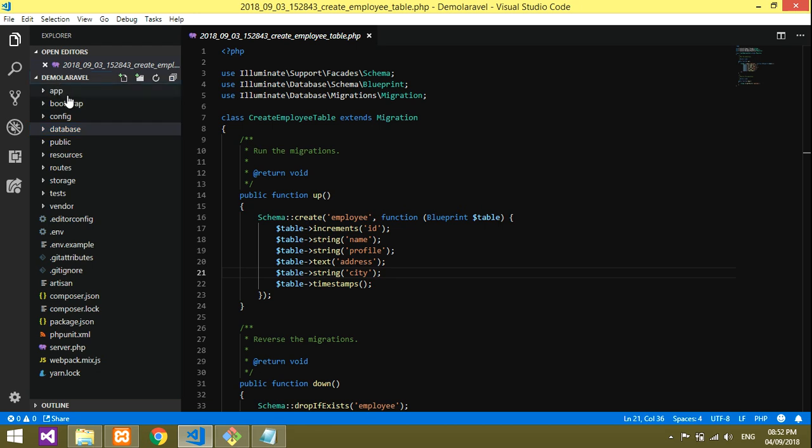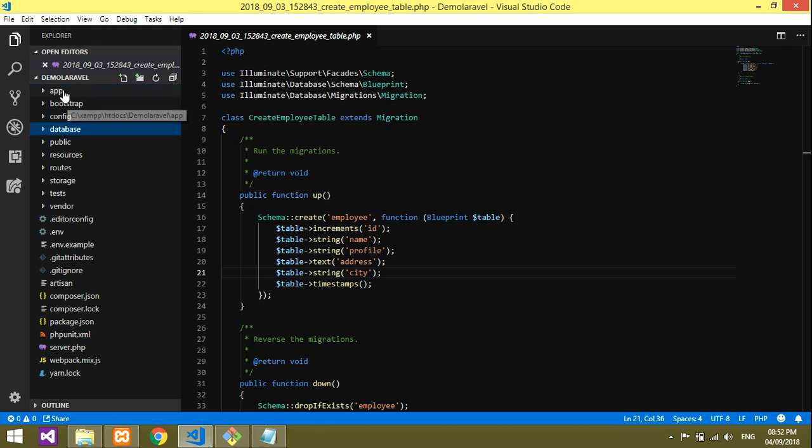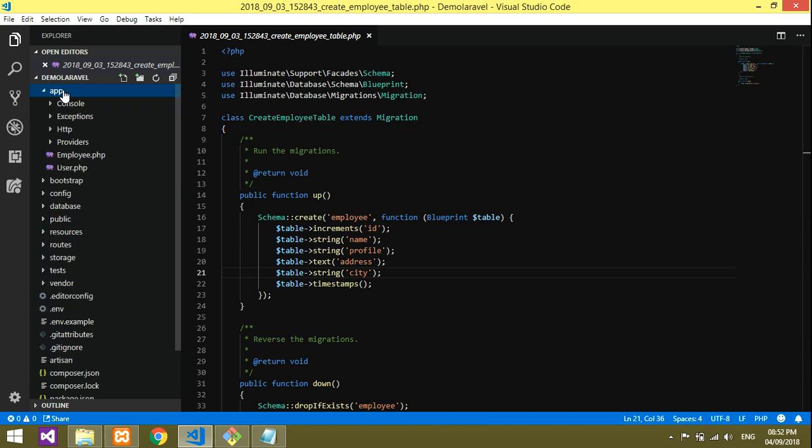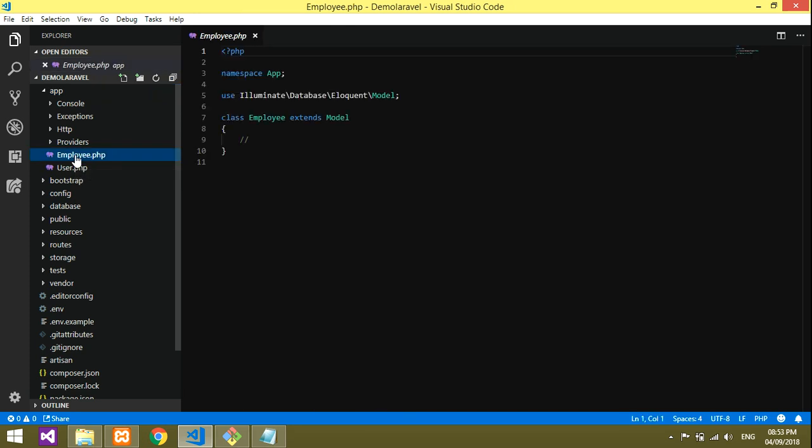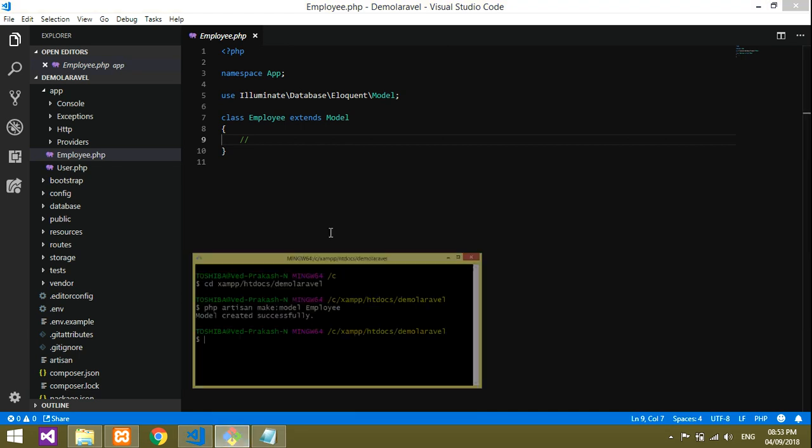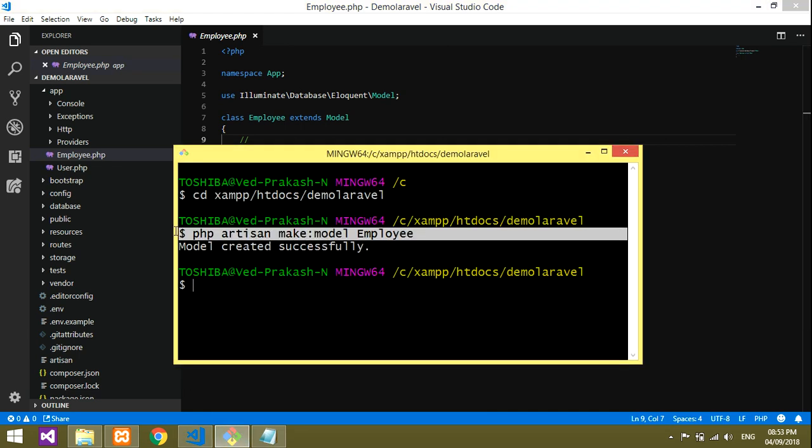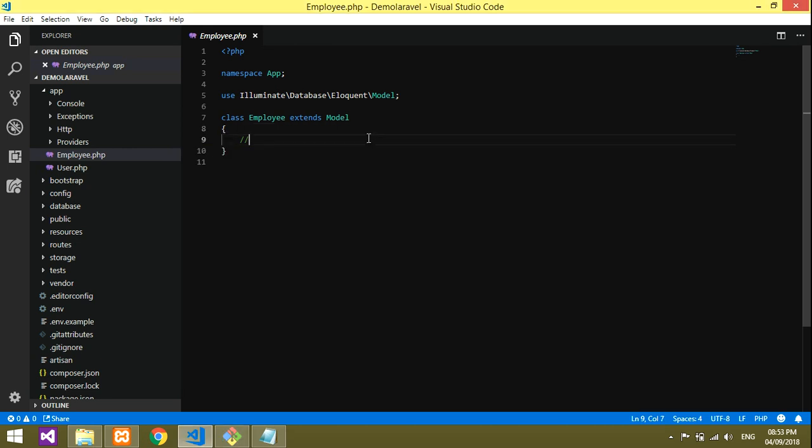To check your model, you should go into your app folder. Inside that app, you will find Employee.php. This will be your model. You've learned how to create the model by giving this command. This is a simple way to create a model.